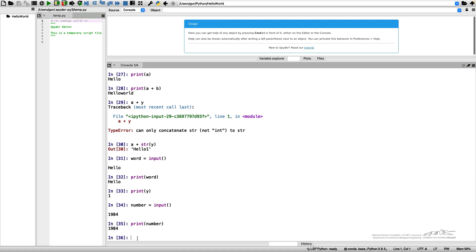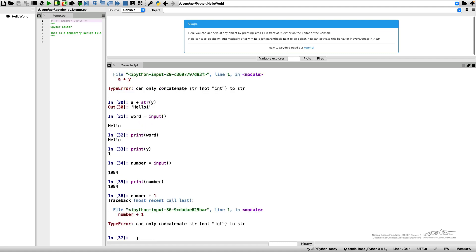Let's see if we can do something with this number. I do number plus 1, and it gives me an error. Why does it do it? Because I thought I'm reading a number.